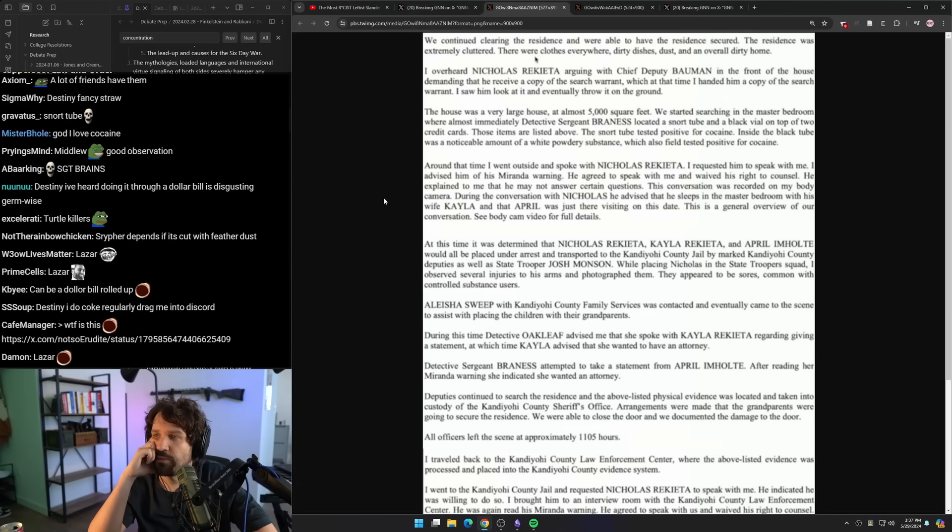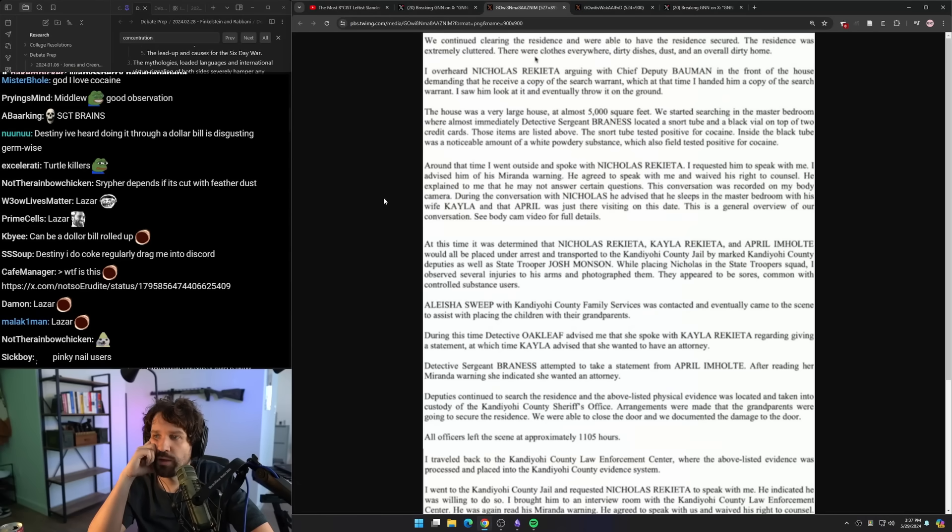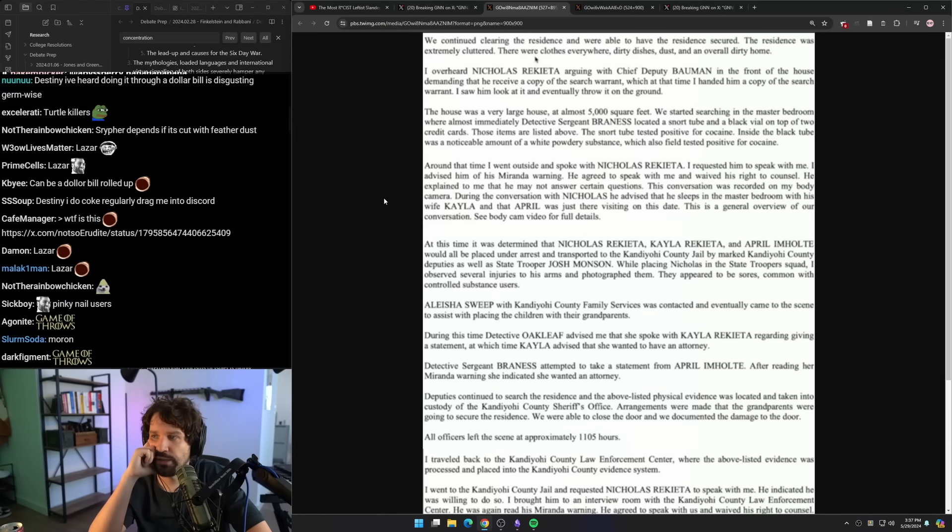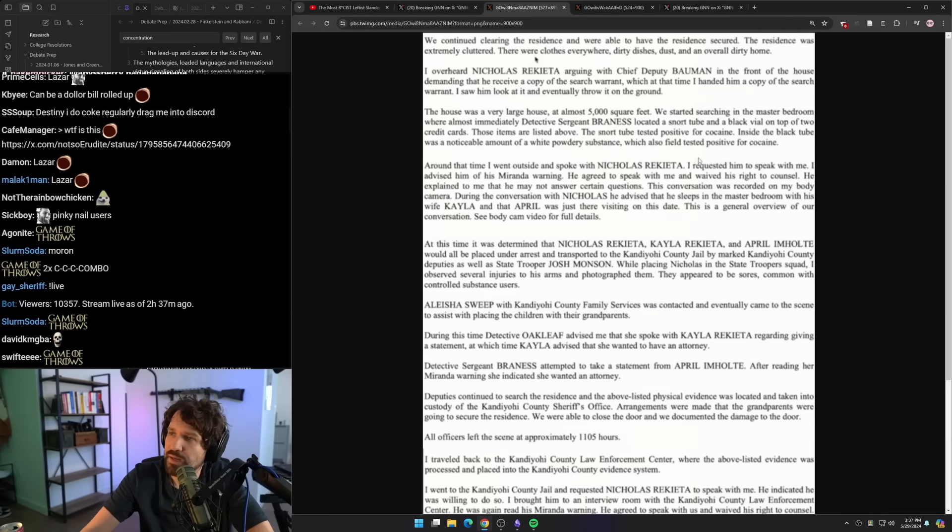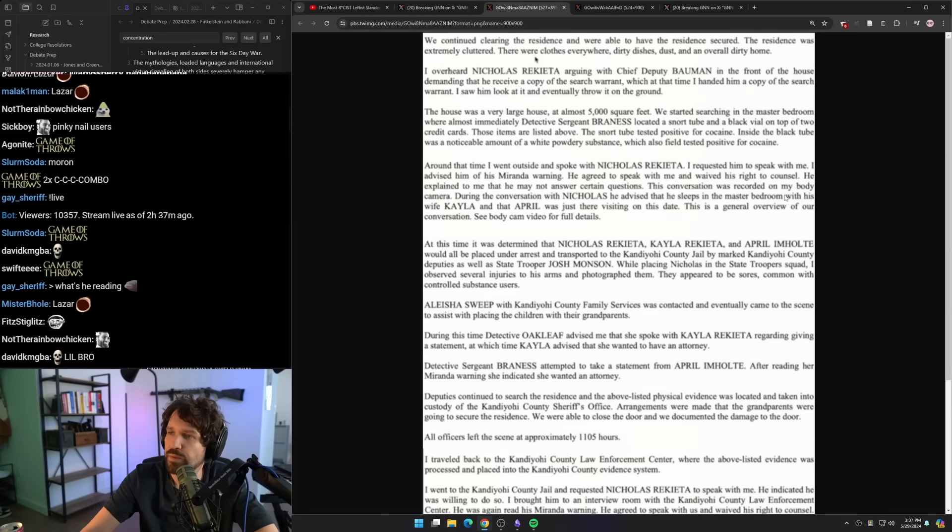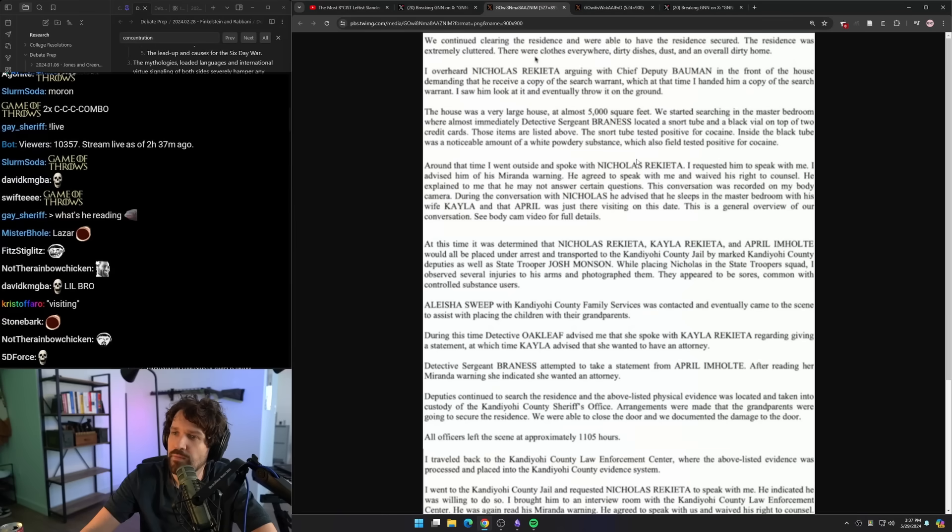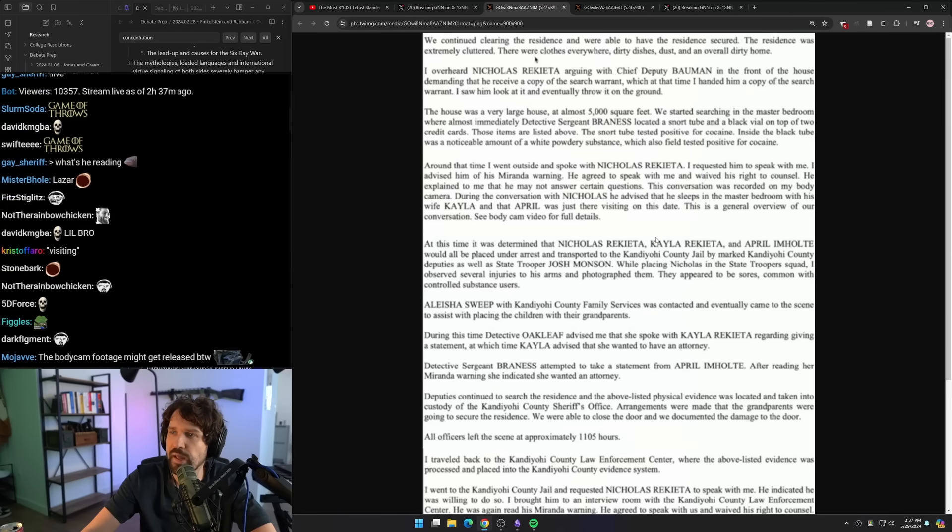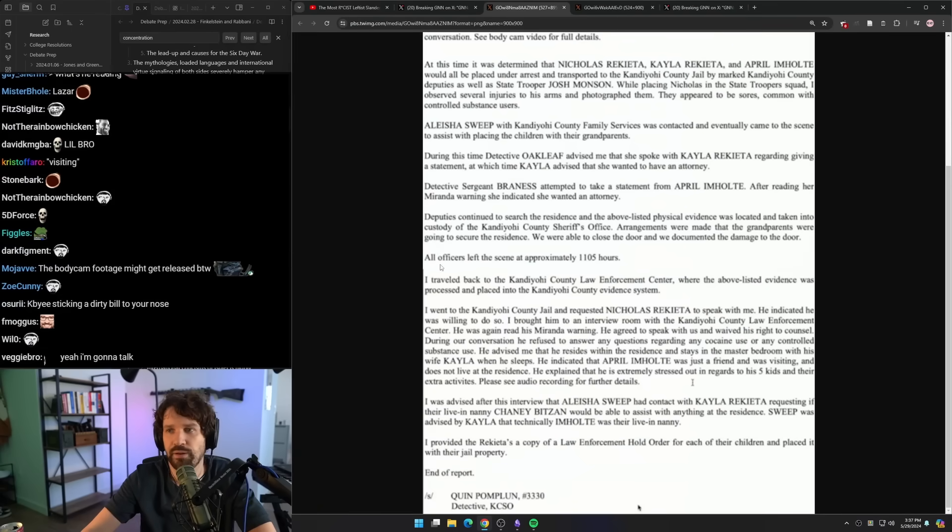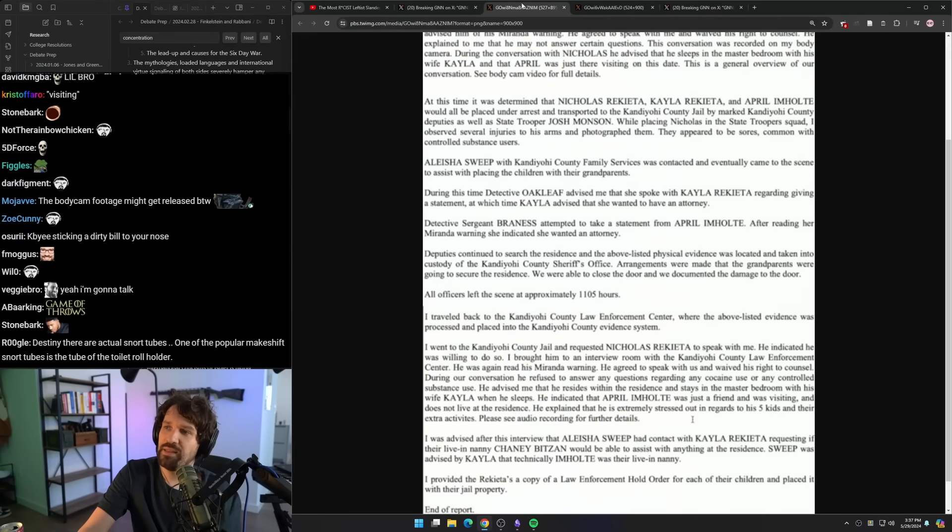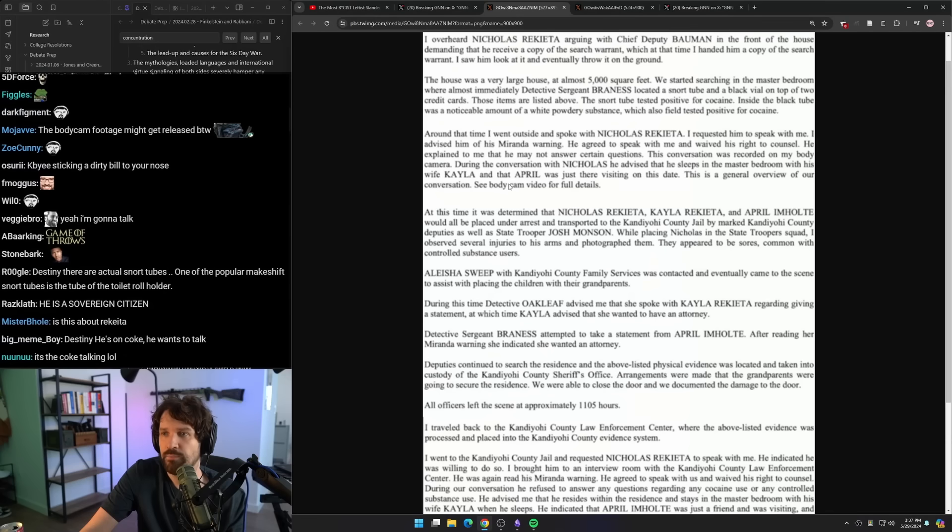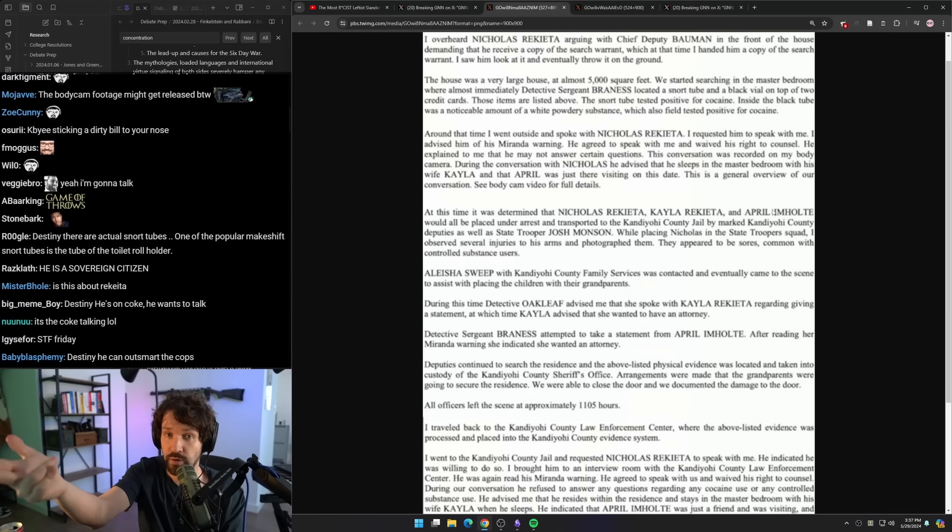Around that time, I went outside and spoke with Nick Ricada. I requested him to speak with me. I advised him of his Miranda warning. He agreed to speak with me and waived his right to counsel. He explained to me that he may not answer certain questions. This conversation was recorded on my body cam. During the conversation with Nick, he advised that he sleeps in the master bedroom with his wife, Kayla, and that April was just there visiting on this date. Why would he say anything at this point? I feel like at this point, you just, I'd say lawyer up.